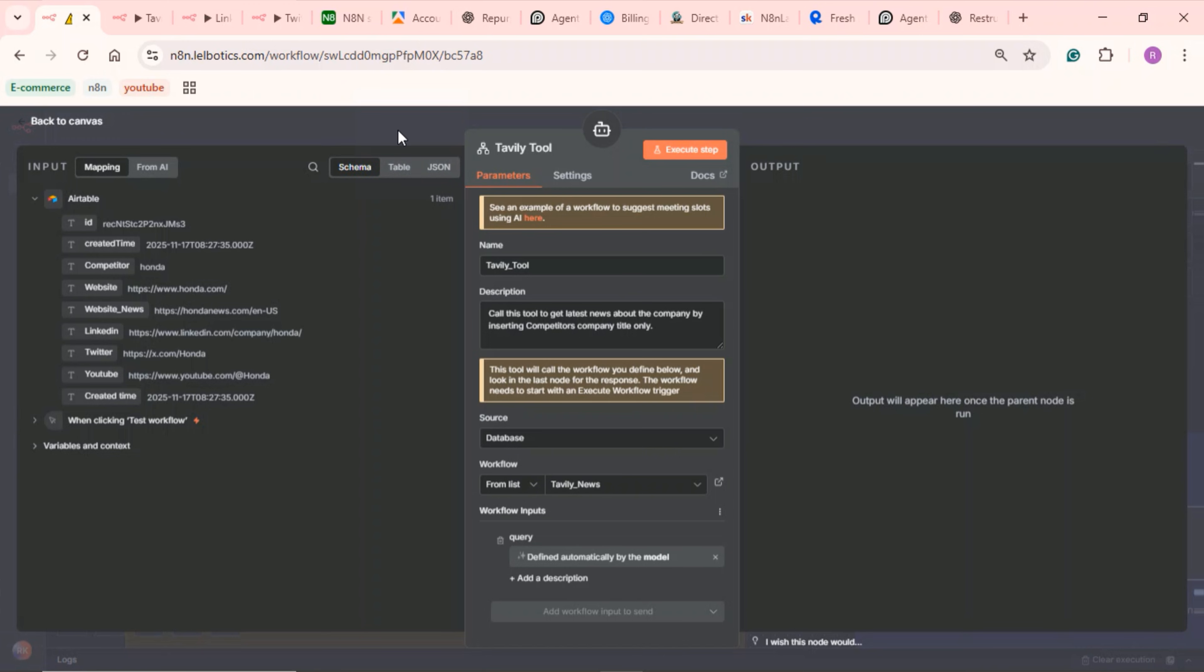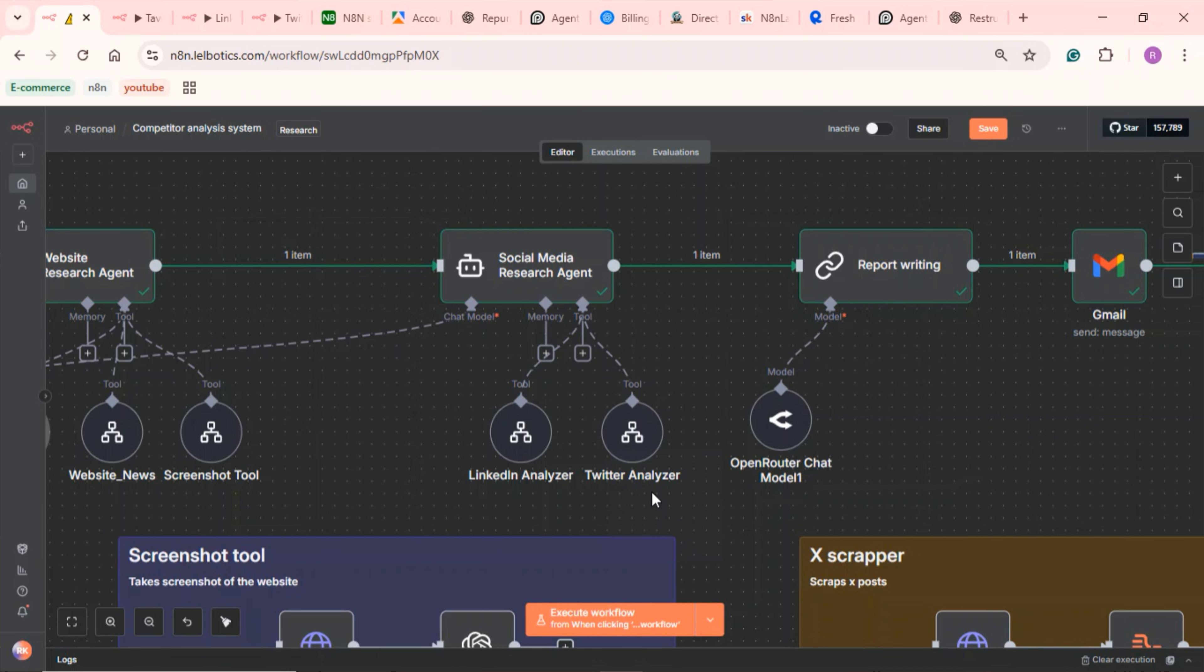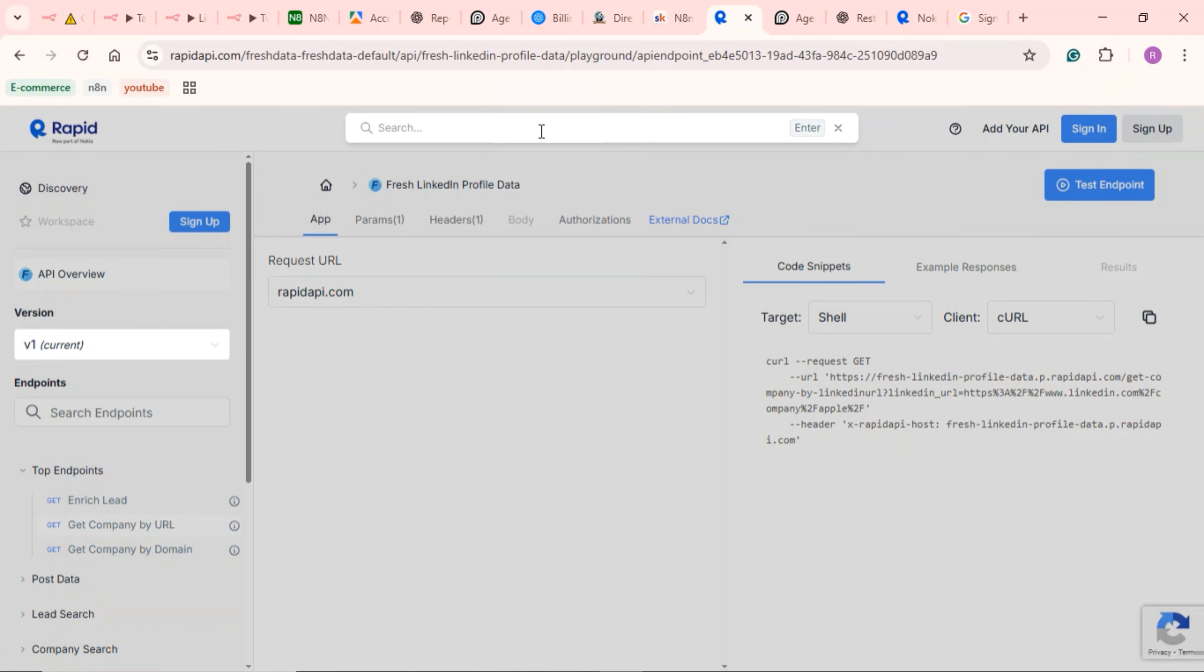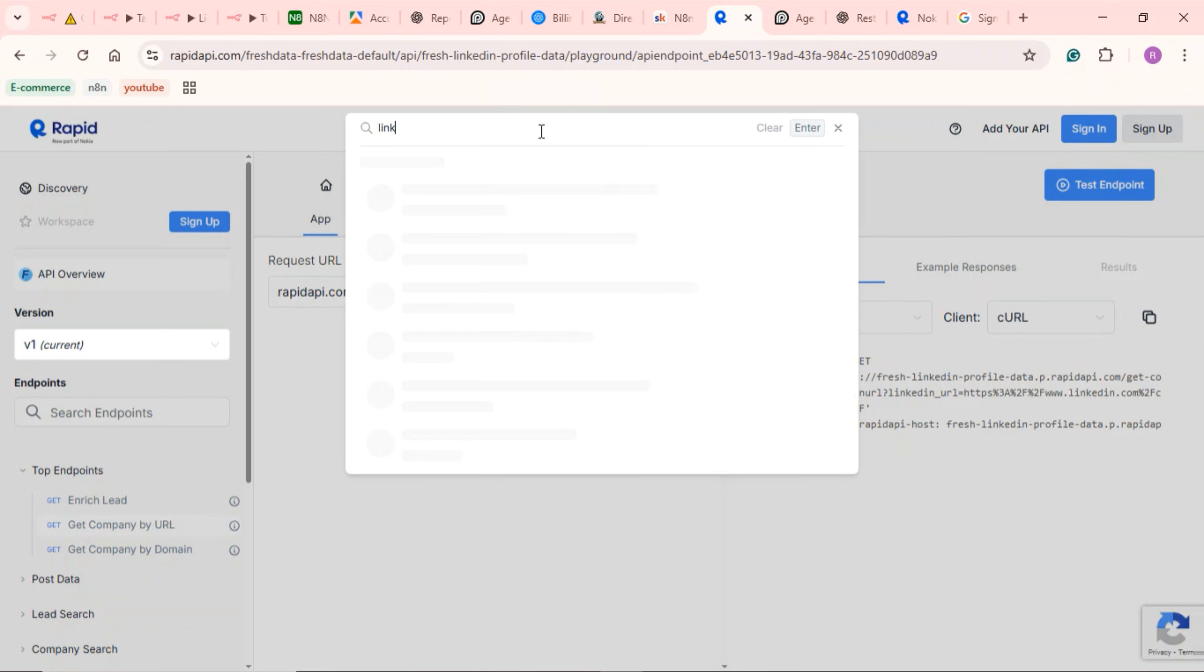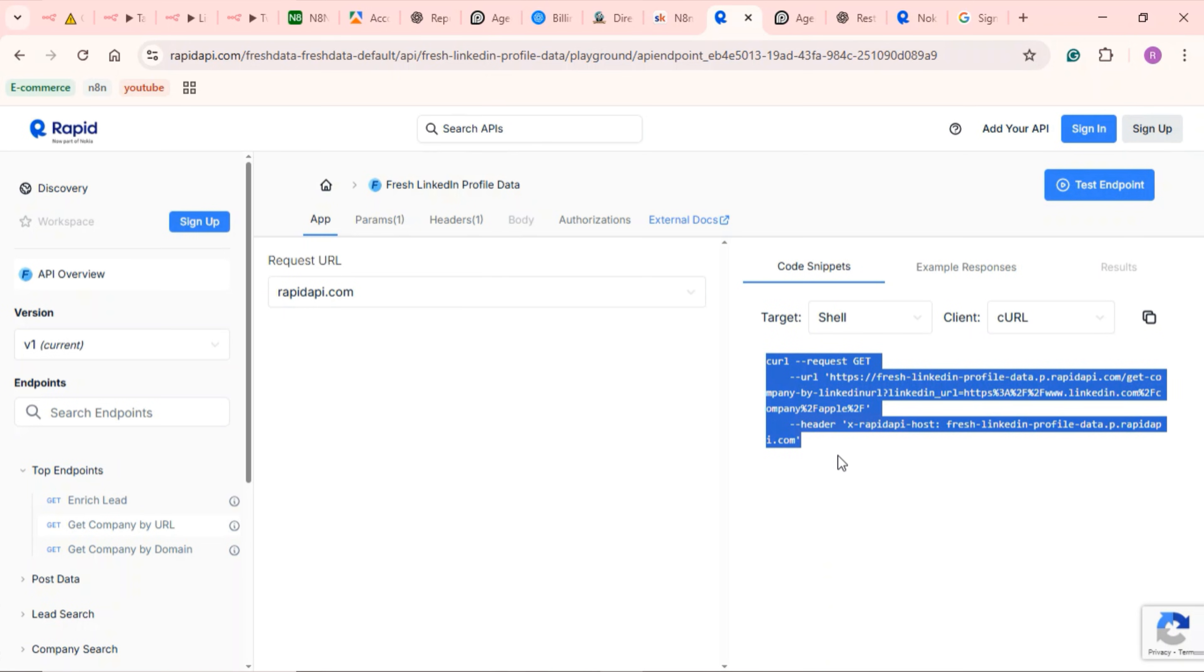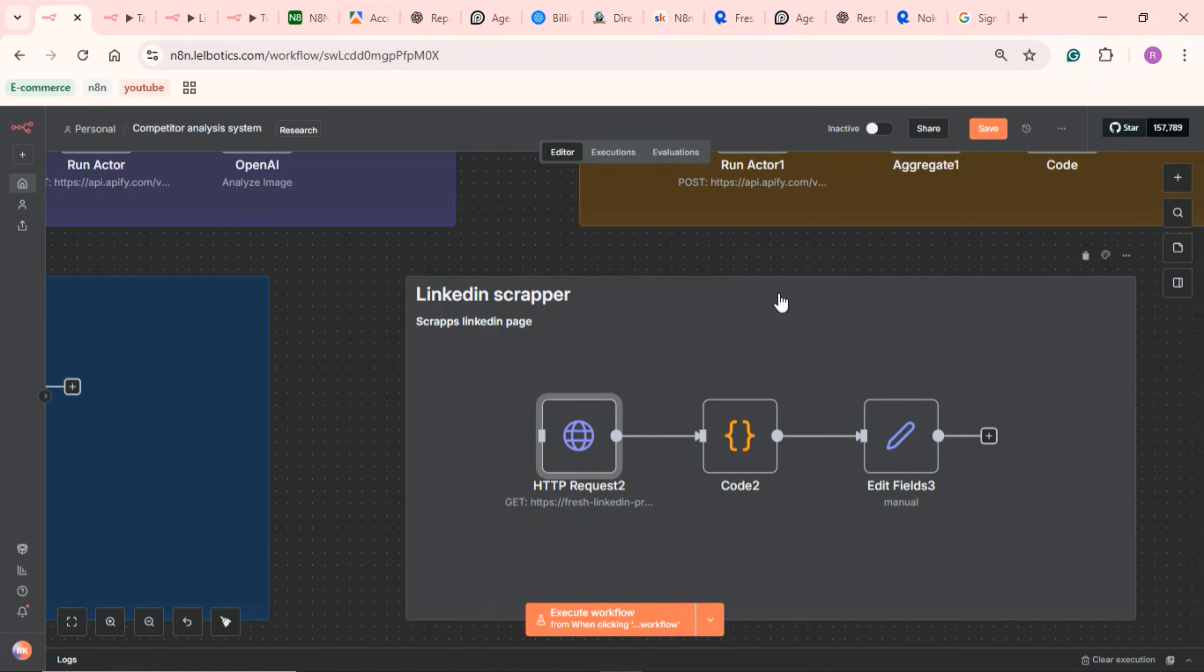For the social media research agent, we use Appify for the Twitter analyzer, but for the LinkedIn analyzer, we use Rapid API. Go to rapidapi.com, search for a LinkedIn scraper and use the fresh LinkedIn profile data scraper. Once you subscribe, copy the request URL and paste it into the HTTP request node in N8N.